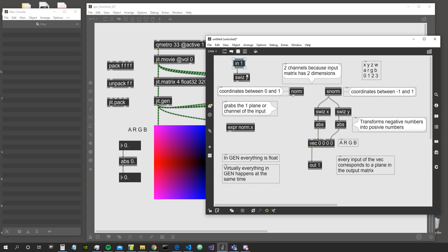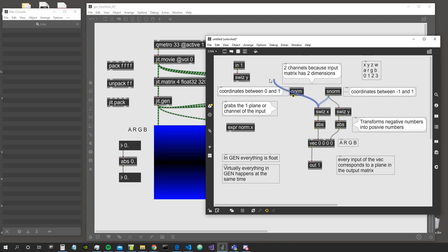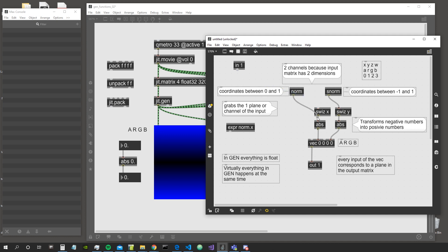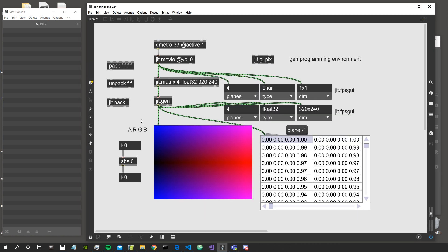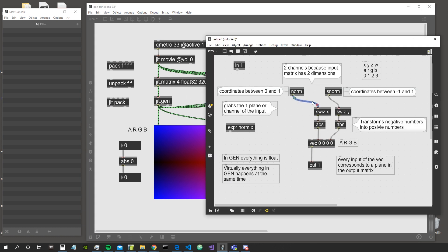In some patches I've seen people connect things like this — connecting directly to input one — thinking that since it's labeled X, this is going to give the X coordinate. No. The X coordinate is only generated by the norm object; coordinates in general are only generated by the norm and S-norm objects.